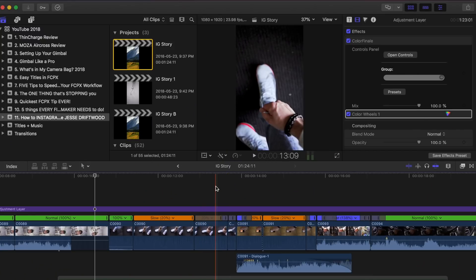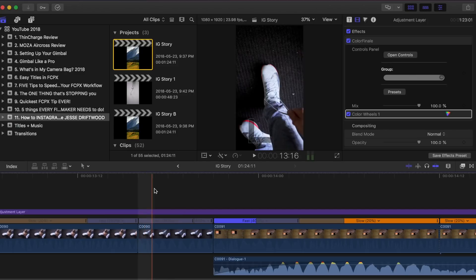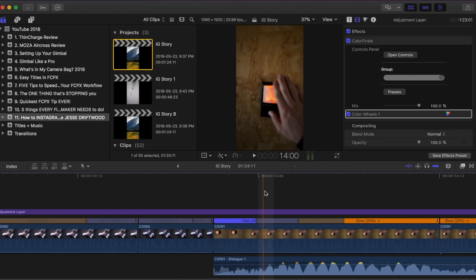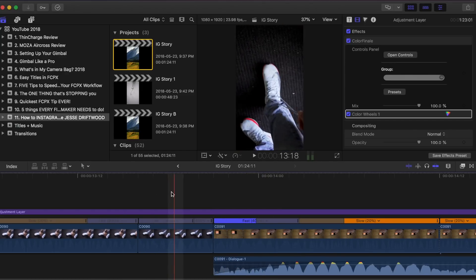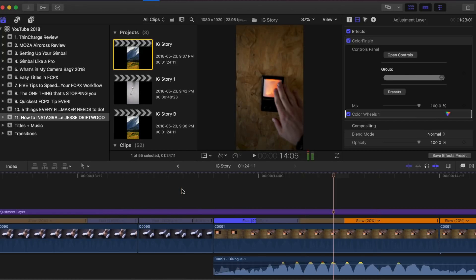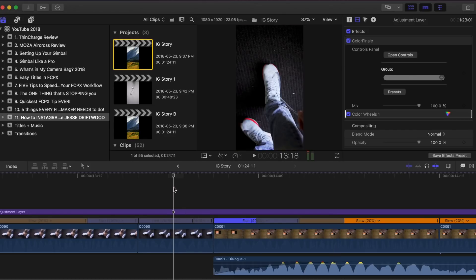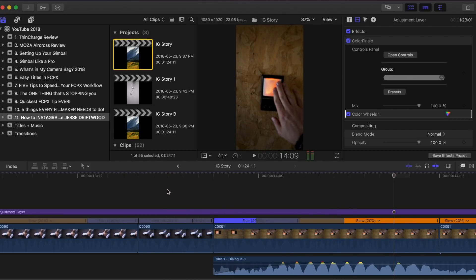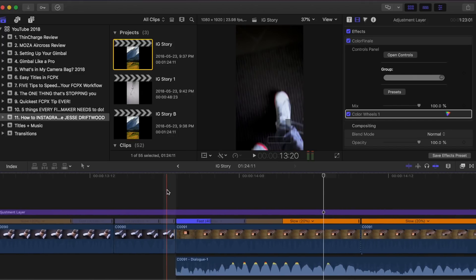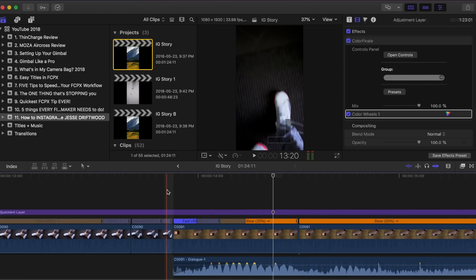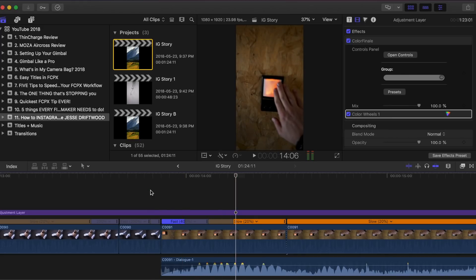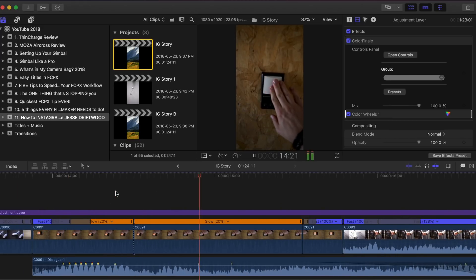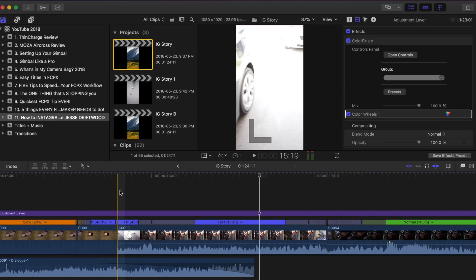Jesse uses a lot of speed ramping — sometimes to give a clip a certain feel, slowing it down and speeding it up, or quickly speeding up the end of one clip and the beginning of the next to help with transitions. For example, zooming in here you can see when I finish tying my shoes the clip is already at 400%, and going into me opening the garage the next clip is also at 400%. It's the same upward movement helping blend the transition better.